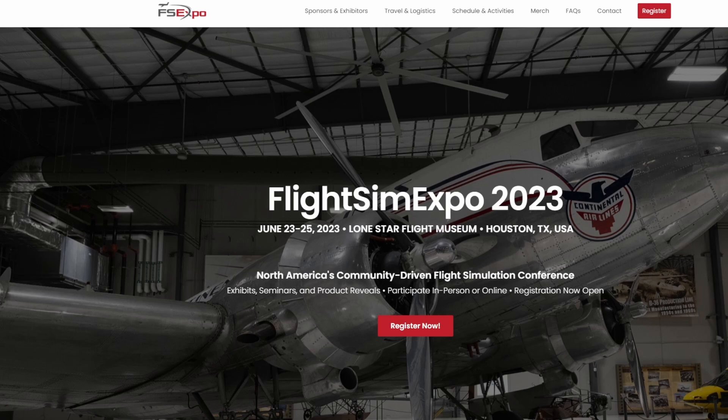So again guys, it's going to be Flight Sim Expo 2023 in Houston, Texas. I hope to see you guys all there. Don't forget to use my coupon code that you can find down in the description below.